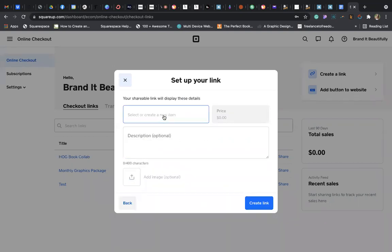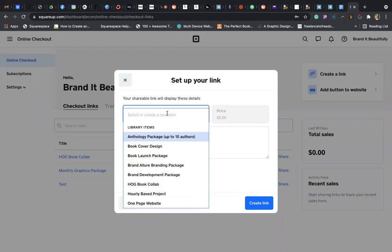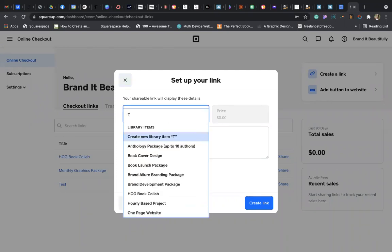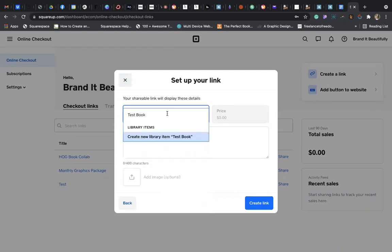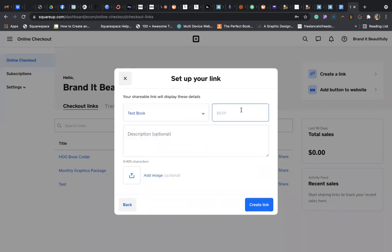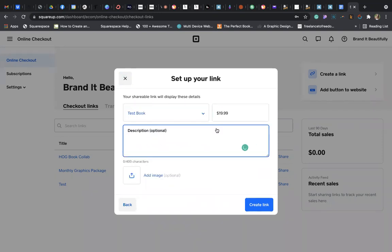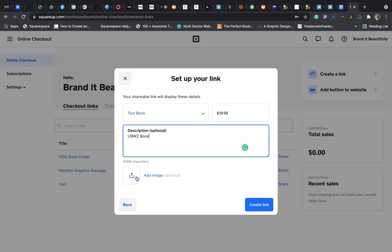So, what we want to do here is put the item name in here. I'm just putting in some dummy information. Put the item price in here and then put in a description. And then you are welcome to add an image, but that is optional. If you want to add your author badge or a picture of the book or a picture of yourself, you can do that here. Then you will click Create Link.